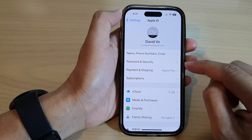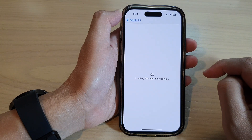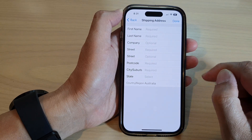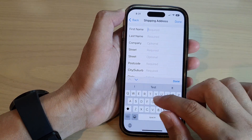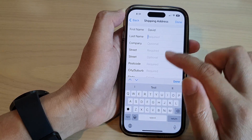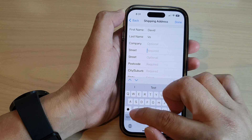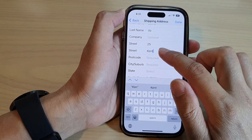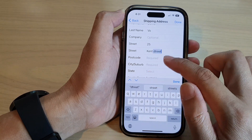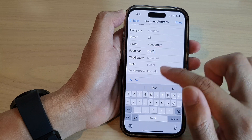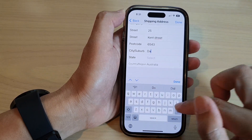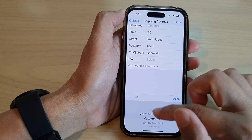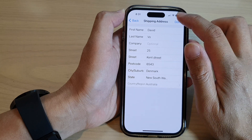Next, tap on Payment and Shipping. After that, tap on Add Shipping Address and here you can put in your name, so fill in your details — street, and I'm just going to fill it in. It's in Denmark, then select a state and tap on Done, and then tap on Done at the top.